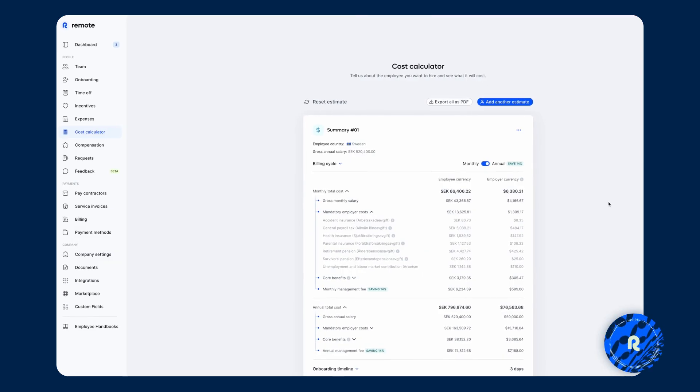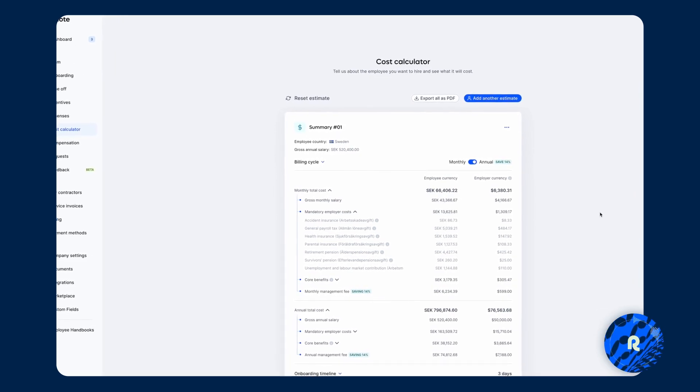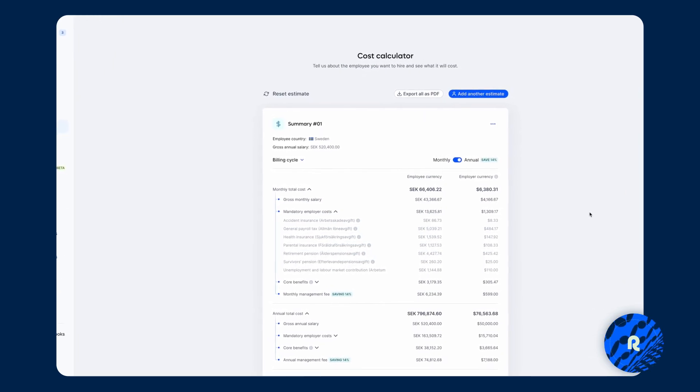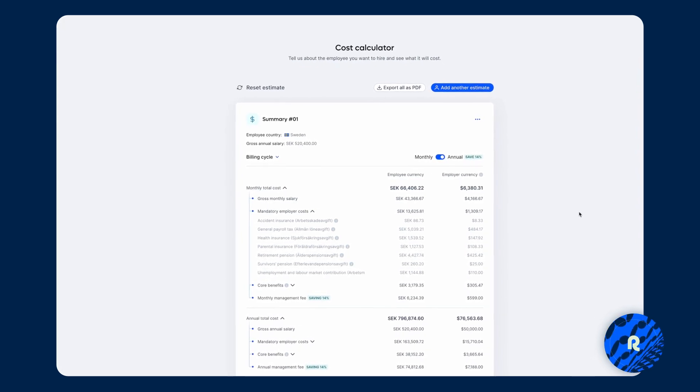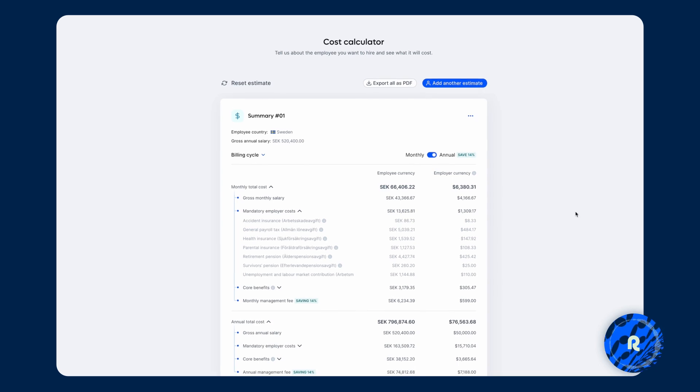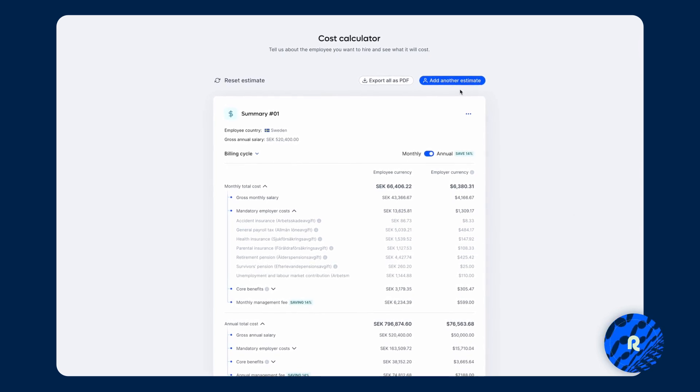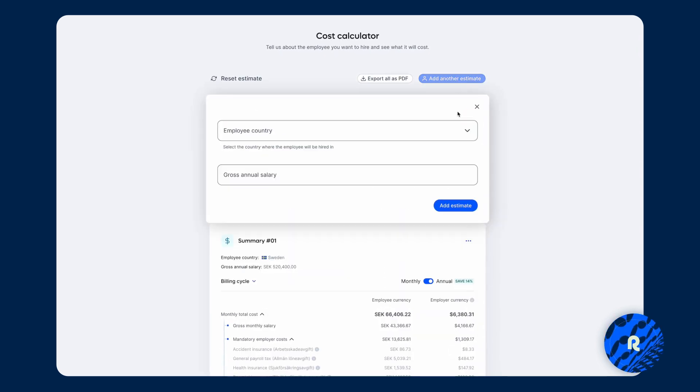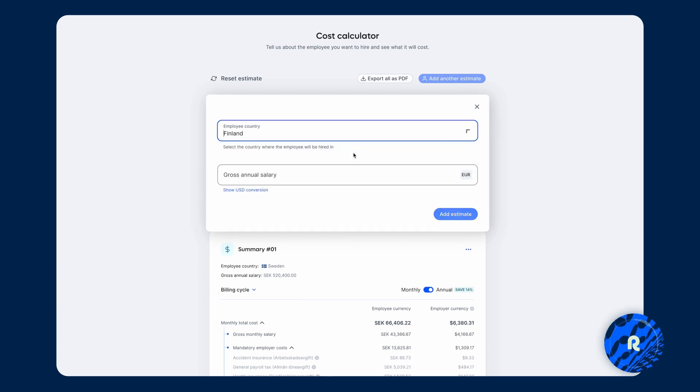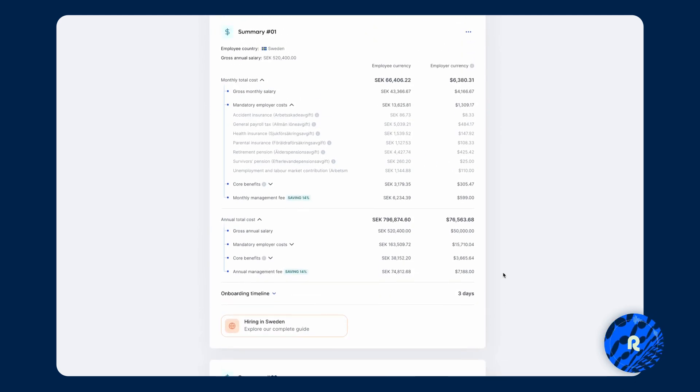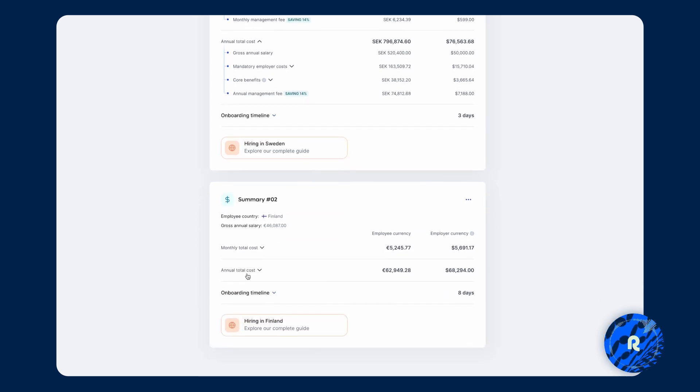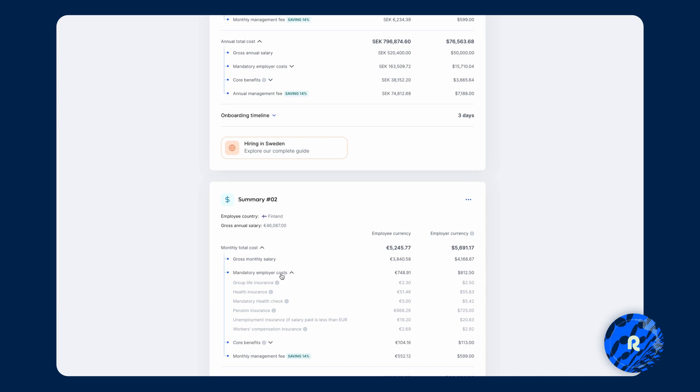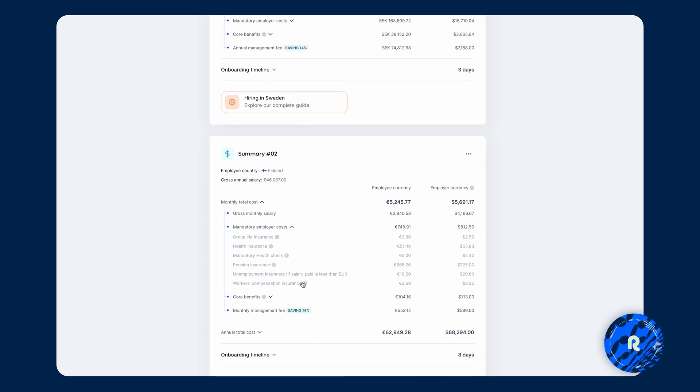If I jump back here and say that you are either looking at hiring a full time employee either in Sweden or possibly Finland, it's very easy to compare costs by clicking on adding another estimate. Again, we're going to choose Finland here and we're going to do the conversion and then click on add estimate. And similar to above, we can get the monthly total costs as well as annual total costs, see what the mandatory employer costs will be, get a full breakdown of that for each and every line item.